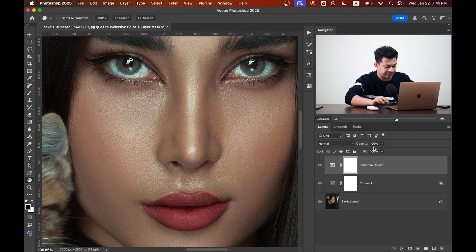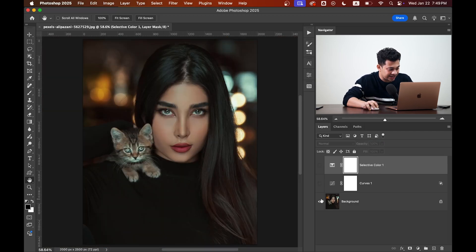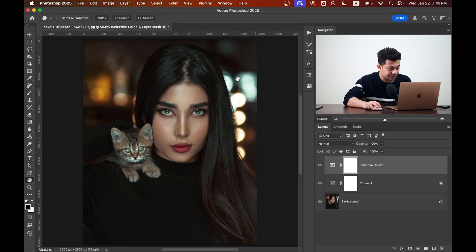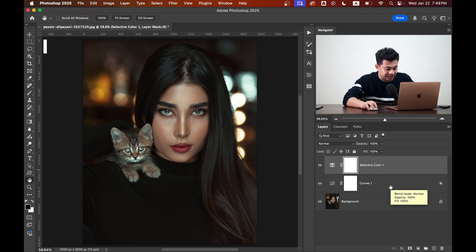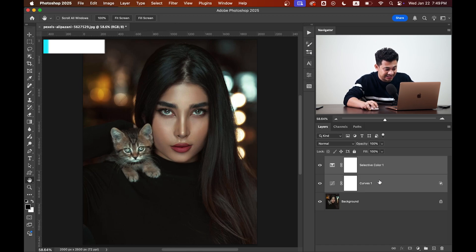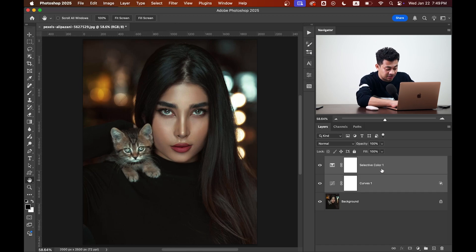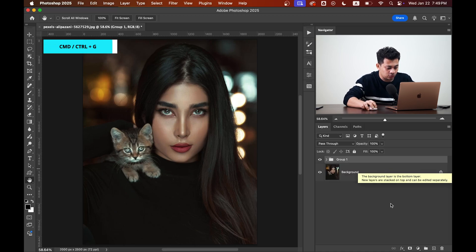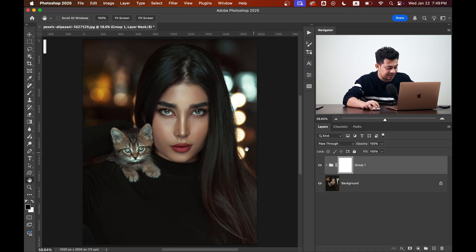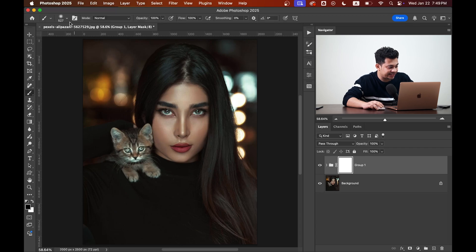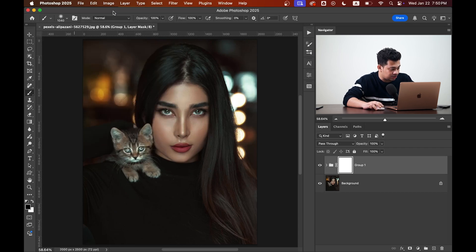It looks perfect, but the effect is applied on the background too. We need to remove this. To do this, make a group of these two layers. Press and hold command or control key, select these two layers, press command or control and G to make a group and create a mask. Press B to select brush, go with the soft black brush.